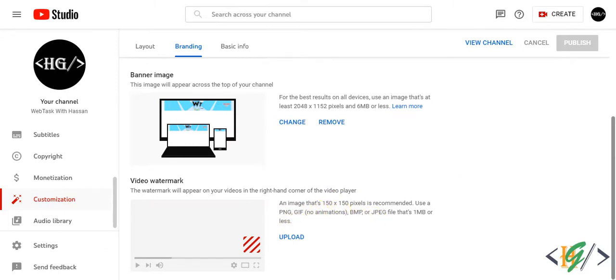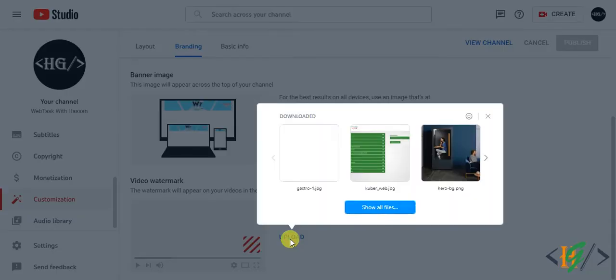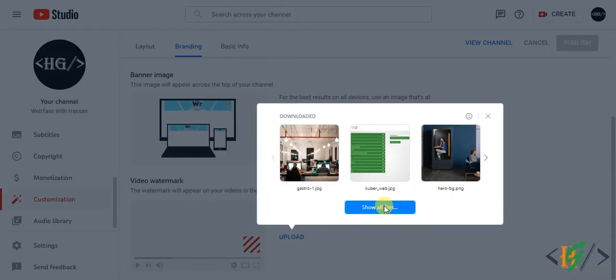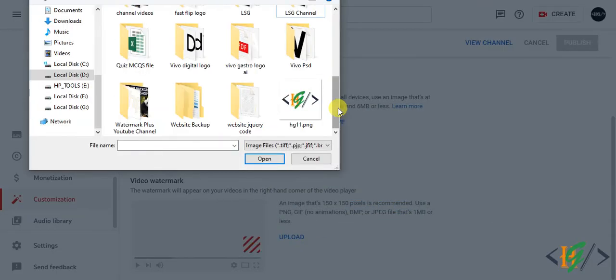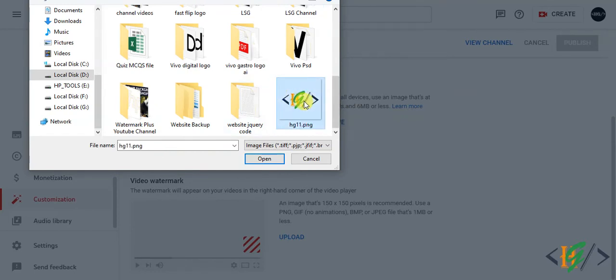Now you can see upload, click on upload. Show all files so you can select logo from your system. Now I select this, size is 150 x 150.